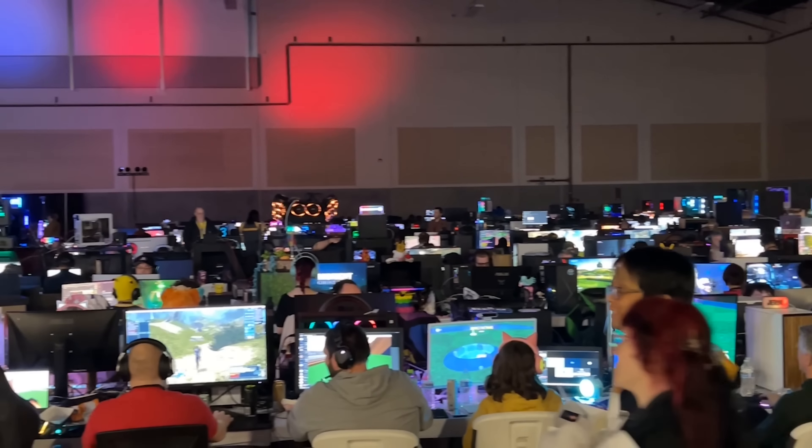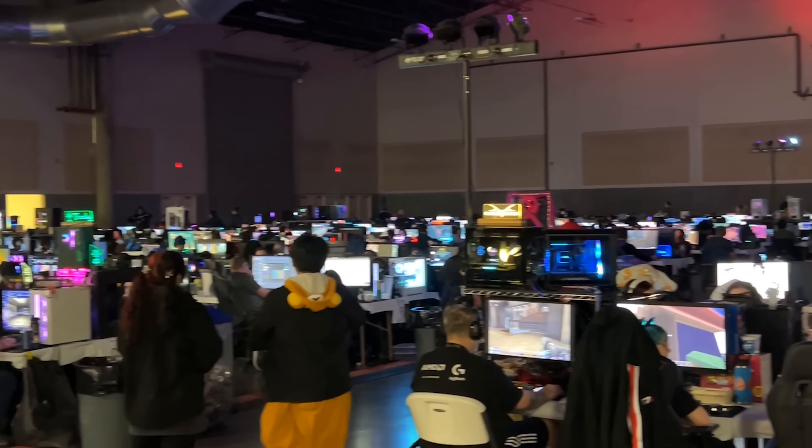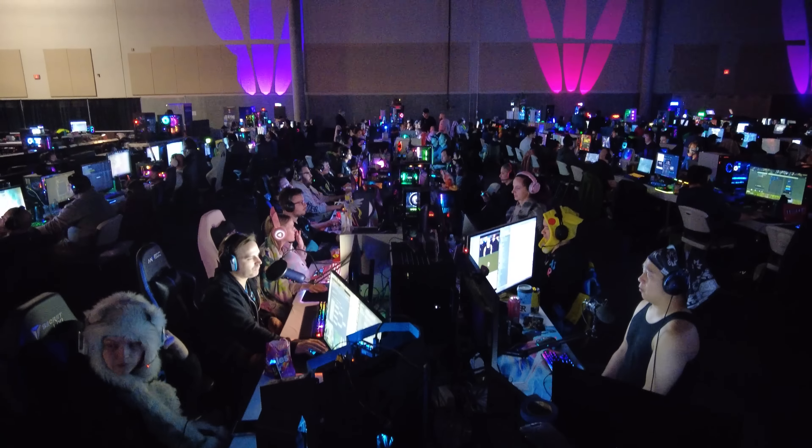PDXLAN has a BitTorrent jail. If you are here attending this gaming conference and you fire up a BitTorrent client and start downloading an illegal torrent or even a legal torrent, they throw you into a separate segregated VLAN with no internet access. After the last video I did here at PDXLAN, I got a lot of interest about how exactly that works. So in this video, we're going to dive deep into the Suricata BitTorrent jail set up here at PDXLAN 2023.